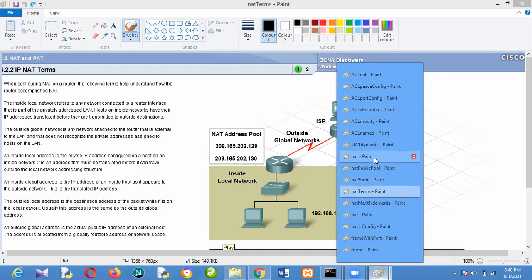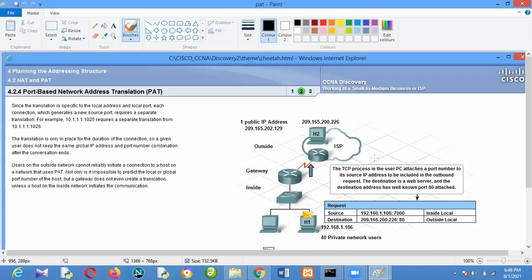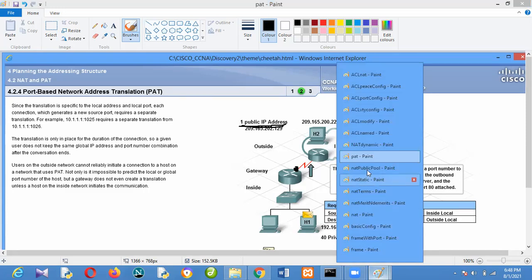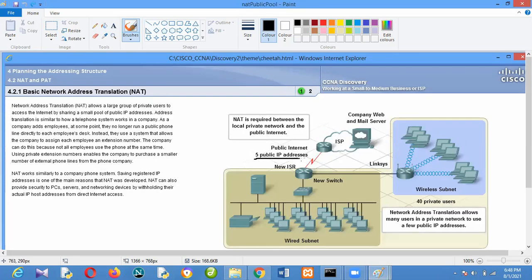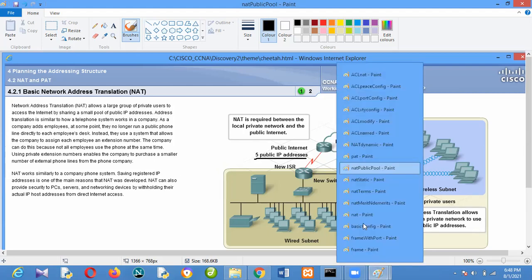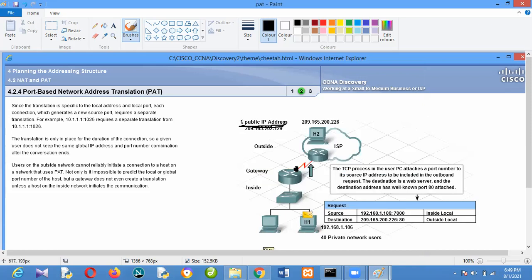Now coming to PAT — Port Address Translation. In PAT, there is always only one public IP address. Unlike dynamic NAT which uses multiple public IP addresses, in PAT you typically have one public IP address — the one your ISP gives you. It doesn't mean you can't have more than one, but most of the time you have just one public IP address.